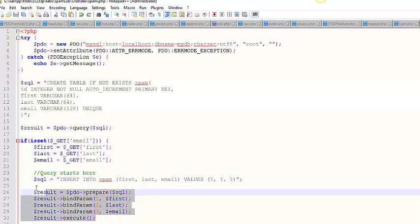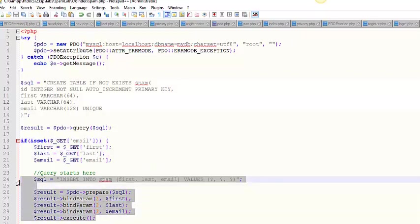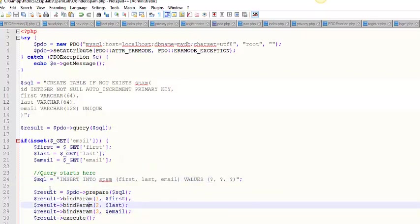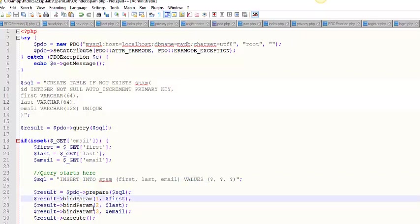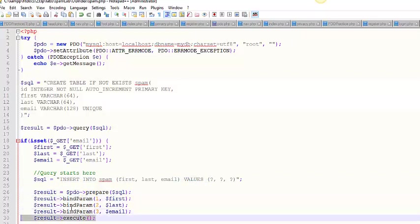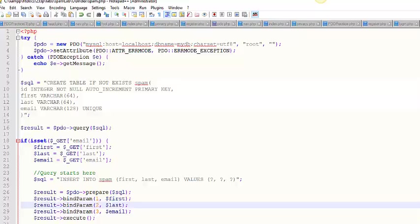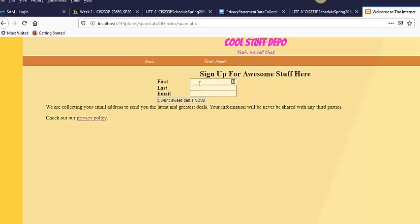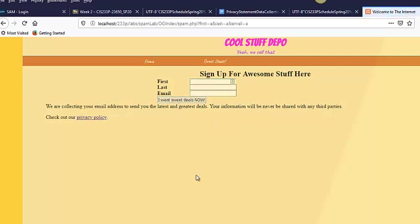And right here, I do a prepared statement using PDO. So here's where I build up my query. I use placeholders, prepare the statement, bind the three parameters, and execute. This is going to work the way I want it to work. My name is A. My last name is also A. My email is A. And I want sweet deals now. And it didn't explode.